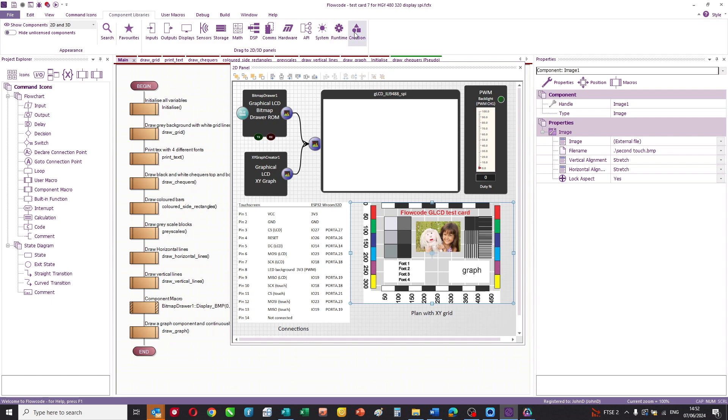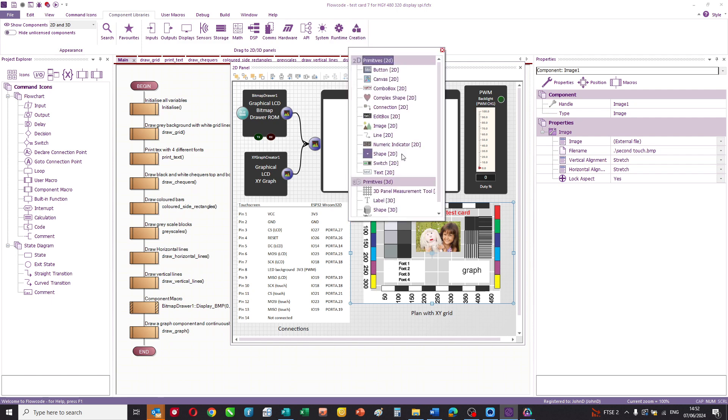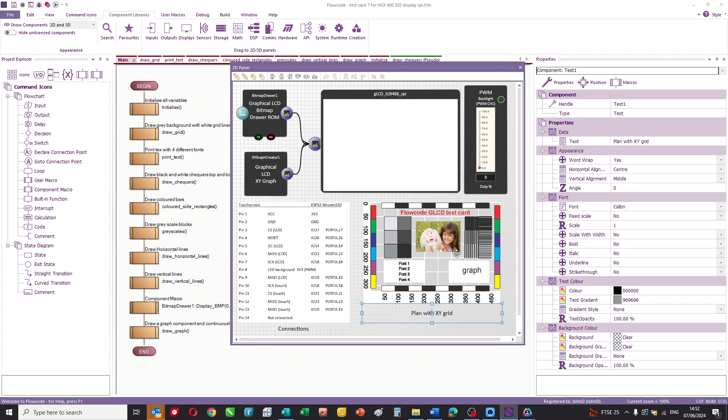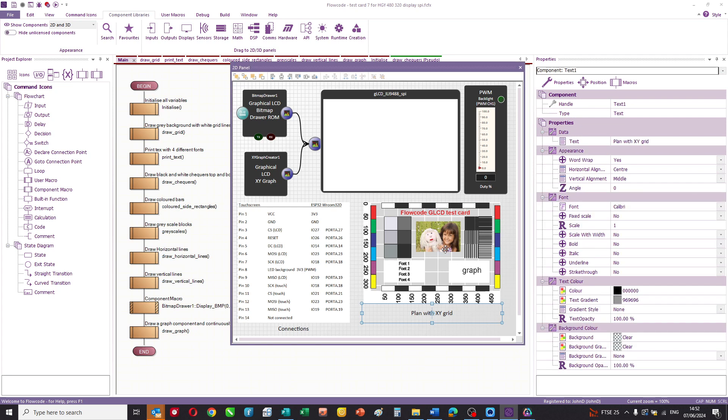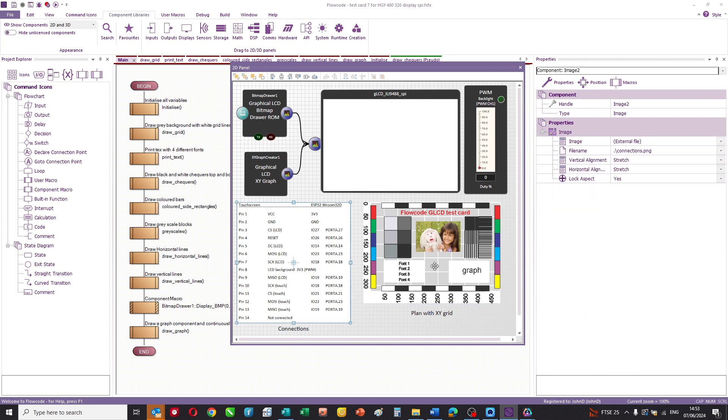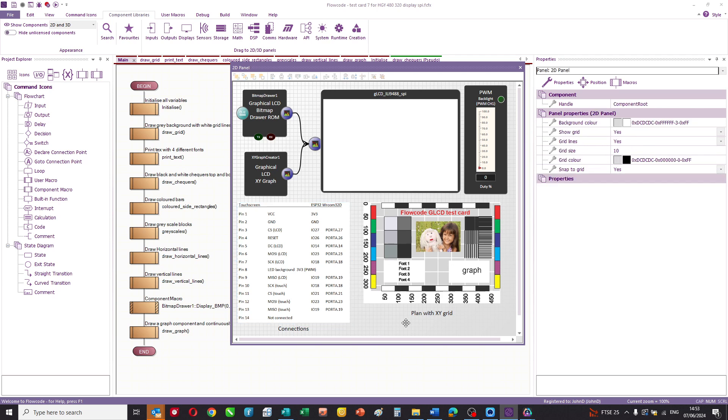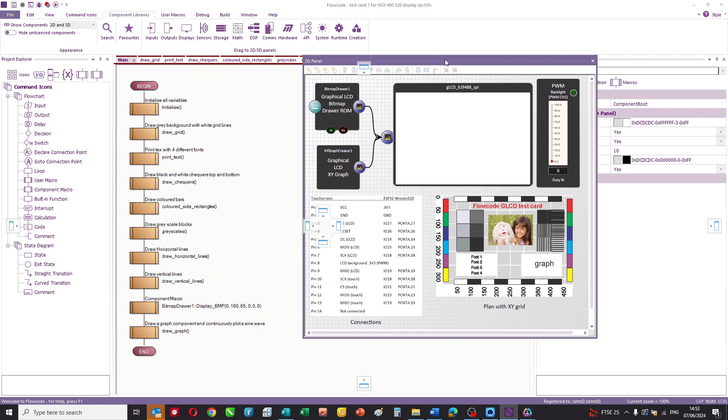And what we then do is we use some of the components in Flowcode. In this case, it's a creation component called an image. And we drag that onto the panel, associate the bitmap file with it, and it allows us to see our plan, if you like, of the system. The other thing I like to do is put all the connections. So we've got the touchscreen and the ESP32, the different connections there. And it just shows or reminds me how I've connected the system. So that's our simulation panel.